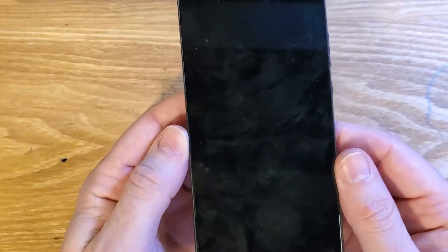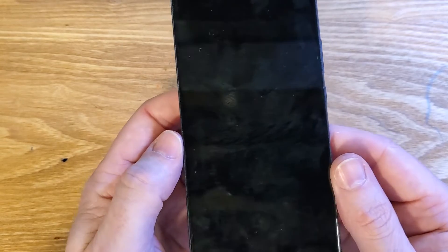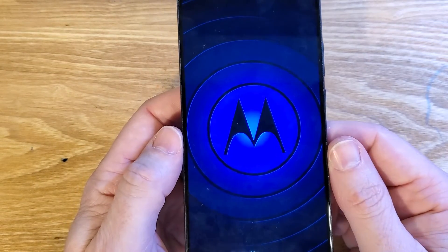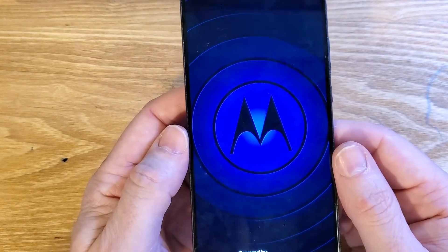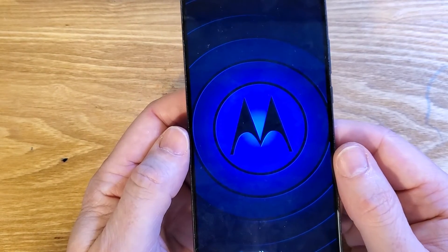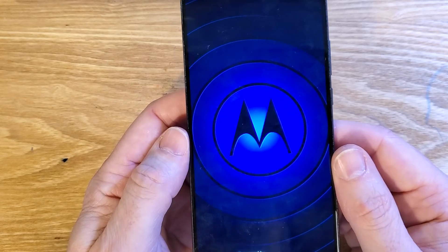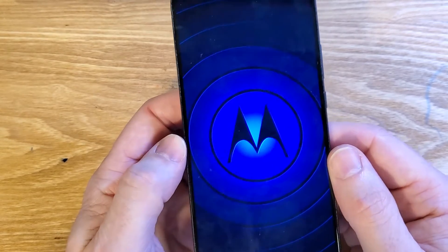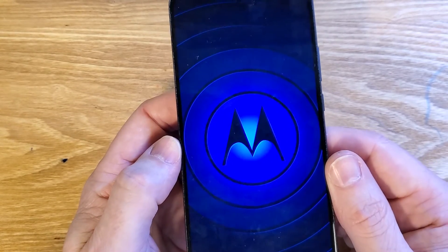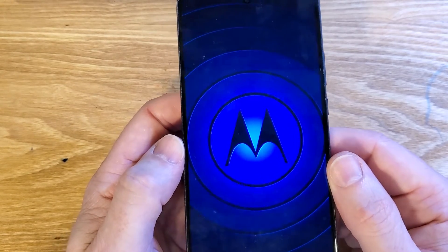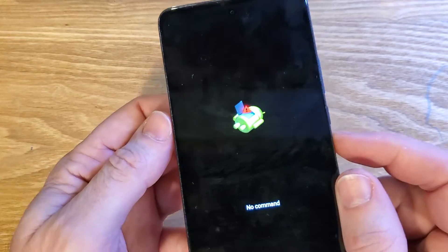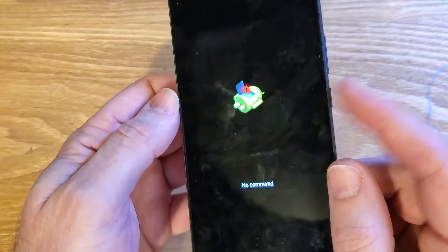Now we're going to press OK with power. We've got to wait a minute. The Motorola logo is going to show up and now we're going to wait for the fallen Android 'no command,' which can take a few more seconds. Keep waiting — not a big deal. There we go: 'no command,' fallen Android.